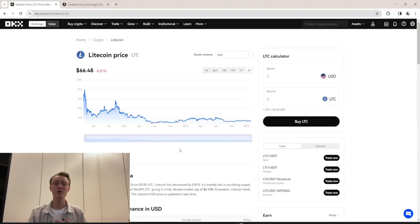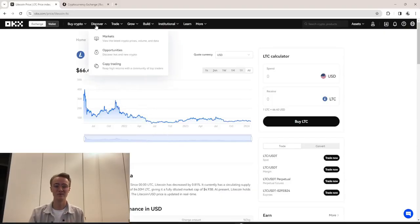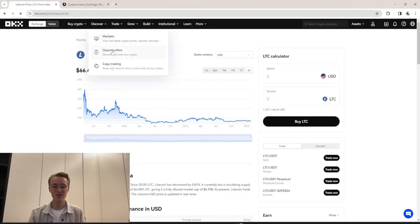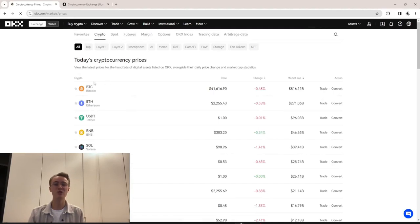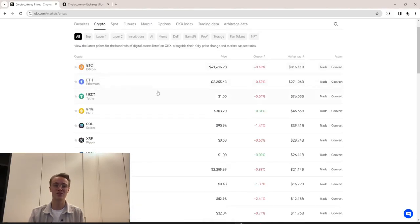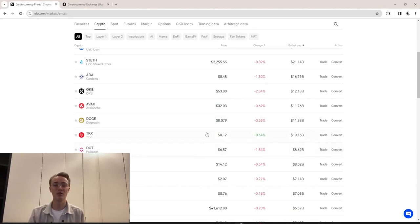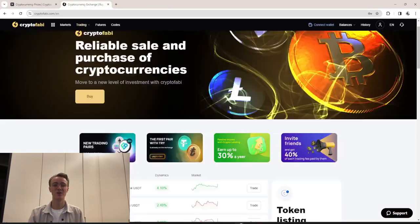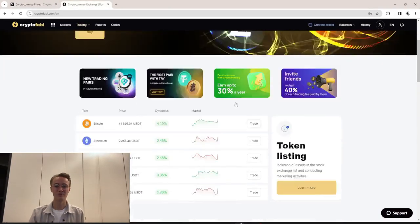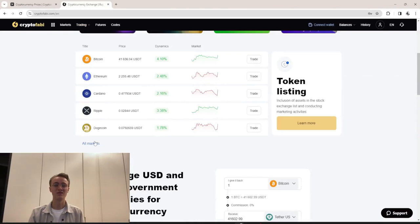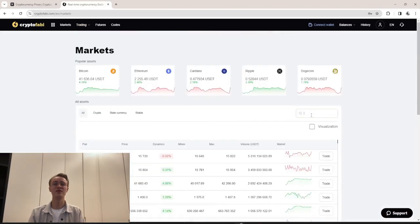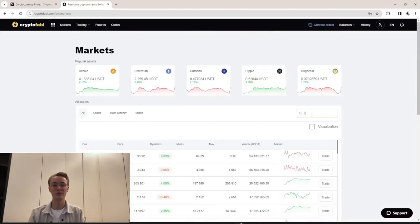While I'm using the example of Litecoin and OX, you can also adapt the strategy by substituting currencies such as Ethereum, Cardano, XRP, and TRX. Comparing Litecoin rates on OX and CryptoFable, you will see a difference of 14%.